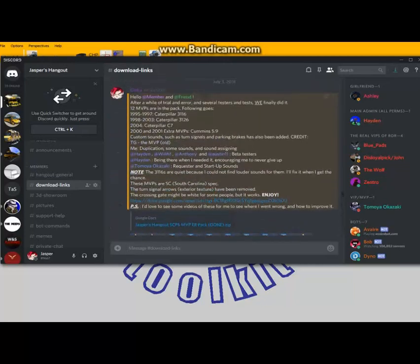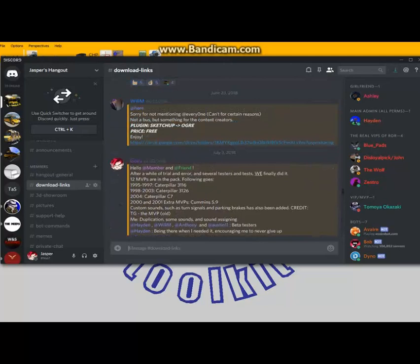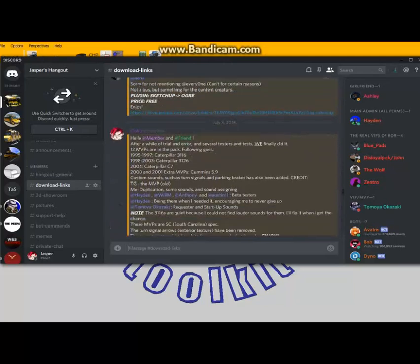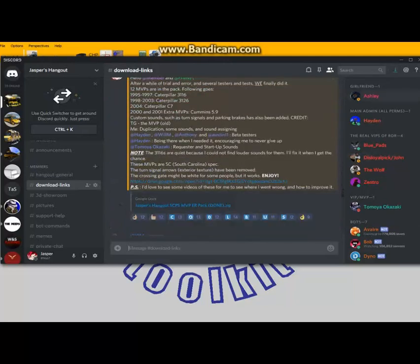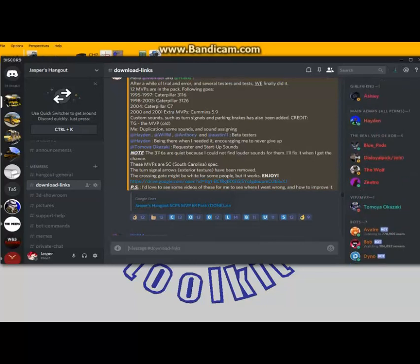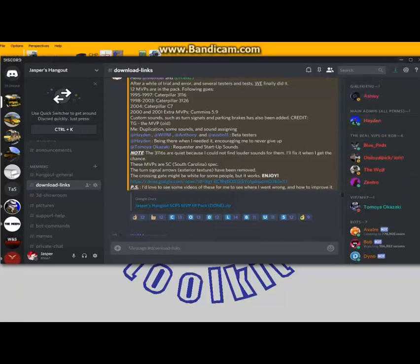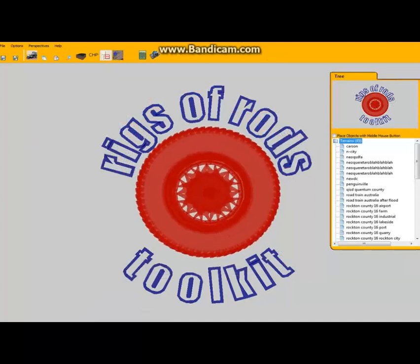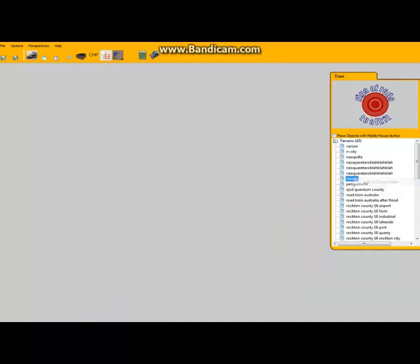Okay, shout out to everyone who joined. We're going back into the tutorial now. Let's say I just wanted to load this up.